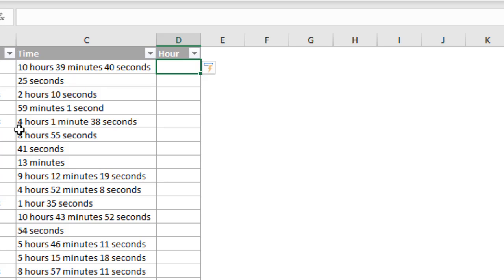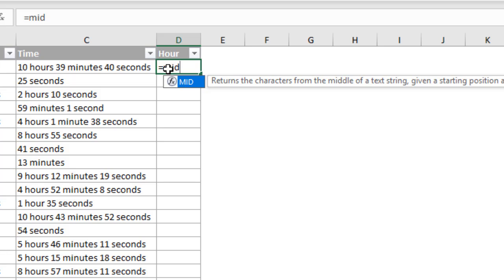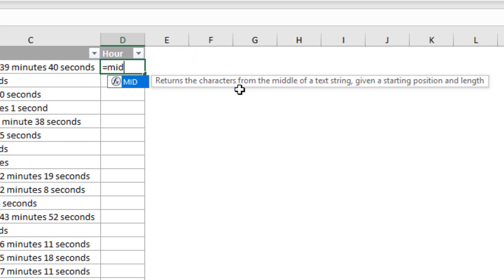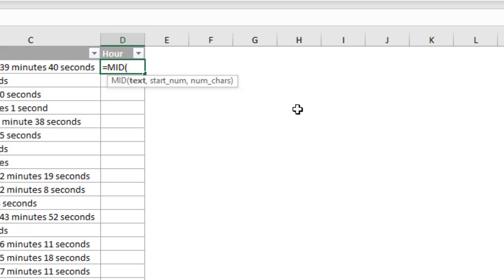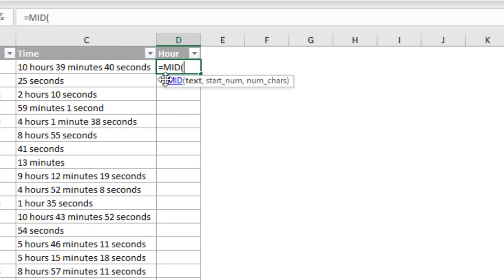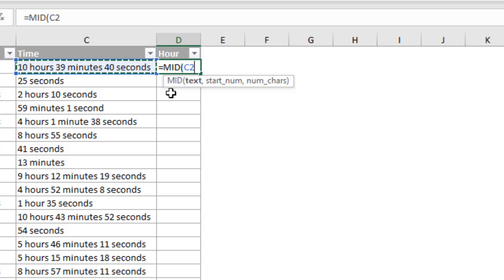For this, we can use the mid function. We could also use the left function here because the hour is always going to be the starting point. However, we're going to use the mid, and then we'll reuse that in the other formulas. So we'll just start with that portion of the formula. I'll just start typing mid here and tab into this. And as you can see here, this returns the characters from the middle of a text string. And we give it a starting position and a length. So tabbing into that, the text that we want to evaluate is in cell C2 here. So we'll just select cell C2.